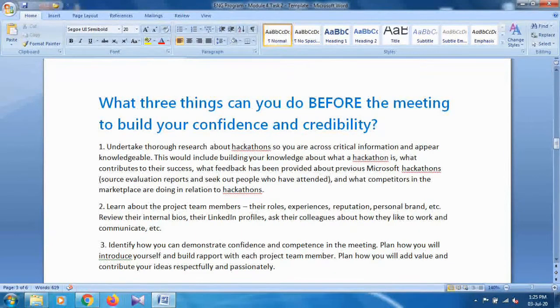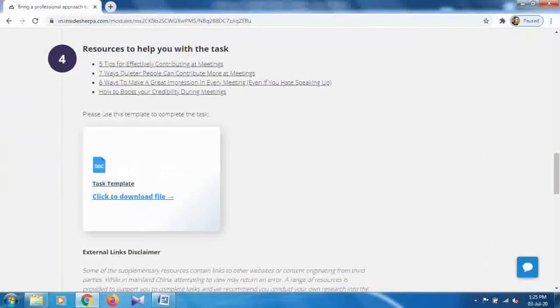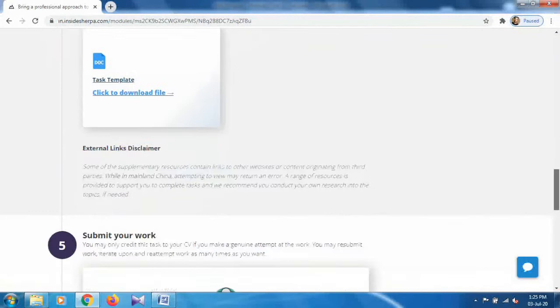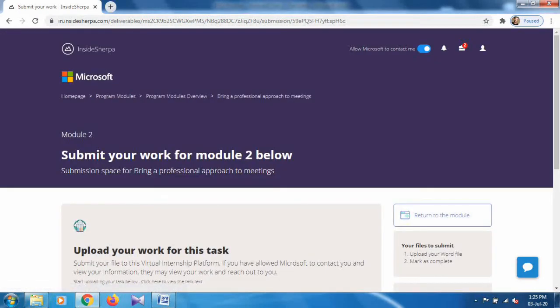After that, go to the browser, go to section 5, and submit your work. As you already know how to submit your work, just click on it and submit. I've already done it so I'm not going to do it again.